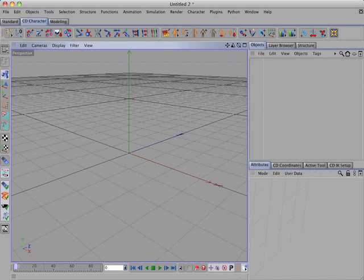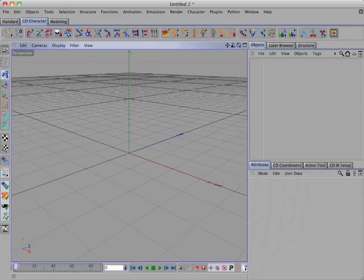Howdy! In this video I'll demonstrate how you can easily adjust a CD character rig to fit another character model. I'll also be demonstrating the new CD transfer skin command, which will transfer the skin weights from one character mesh to another. To follow along with this tutorial you'll need the CD character bundle pro and the CD transfer tools plugins.